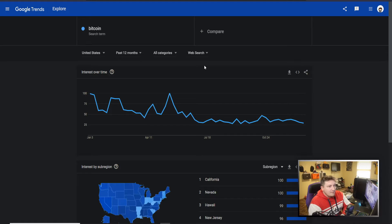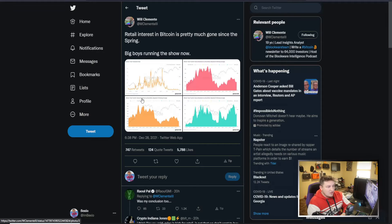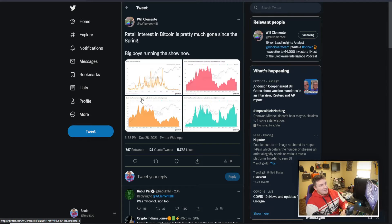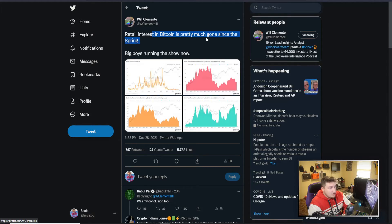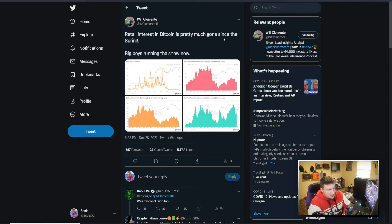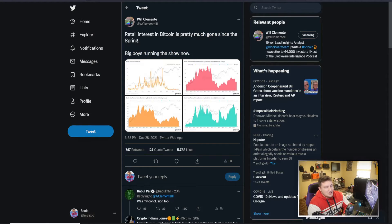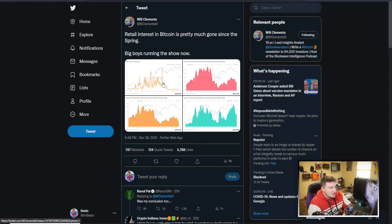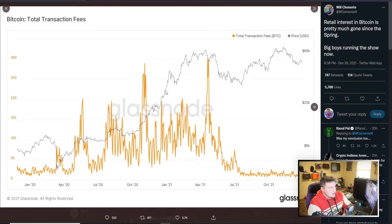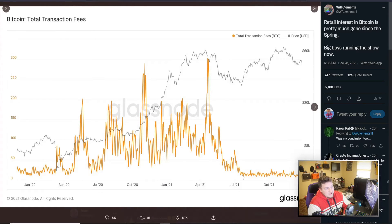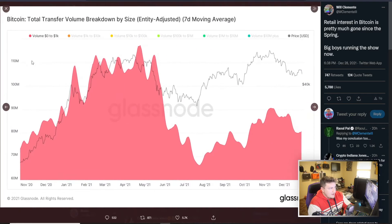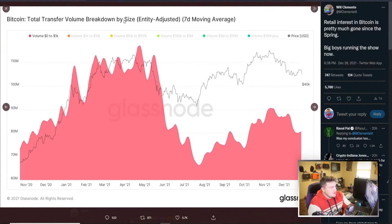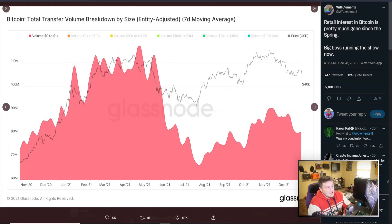And the big guys, the institutions are taking over. We can go back to Will Clemente yet again, posting some good charts here to show, you know, interest in Bitcoin, retail interest Bitcoin is pretty much gone from spring. Big boys, the institutions running the show. So these charts are transaction fees. You can see just not much activity on the network. And then transfer volume, so zero to a thousand dollars, you see it drop in price here and then kind of come back.